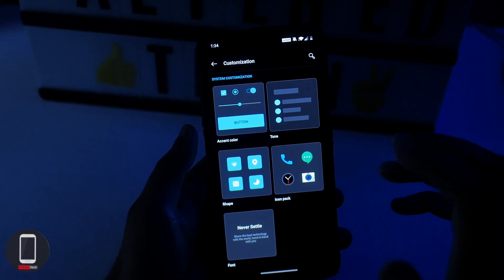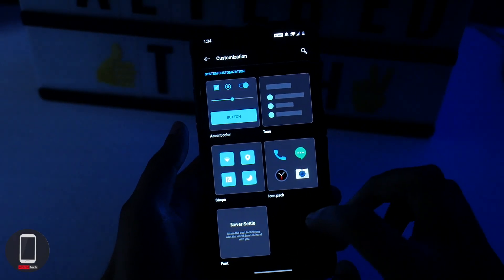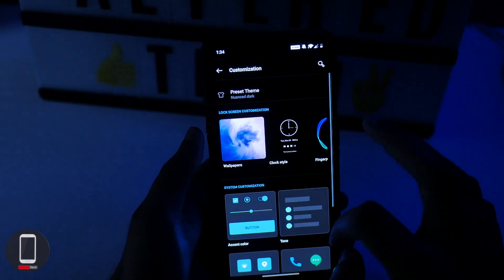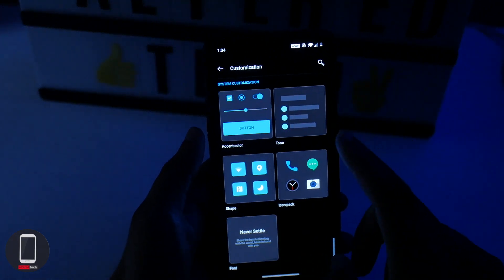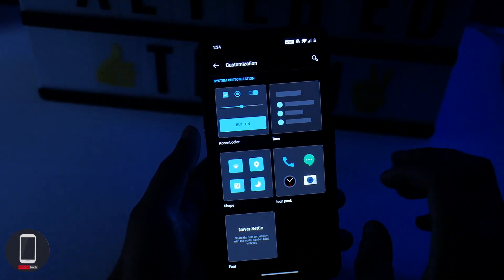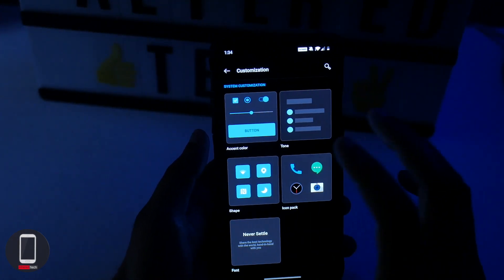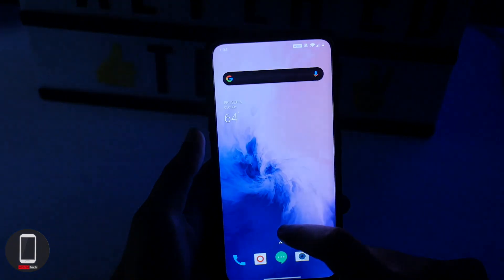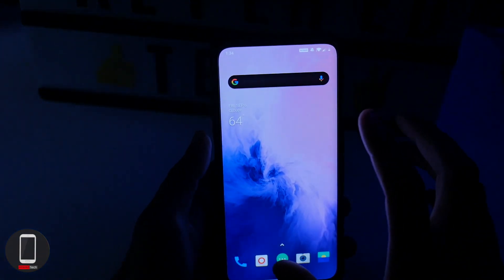And there you go. Just look at how gorgeous this actually looks. The blacks look like true blacks — you wouldn't expect less from an AMOLED display — and the colors really pop. This looks gorgeous.